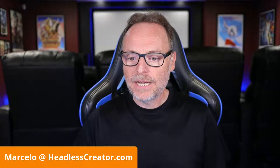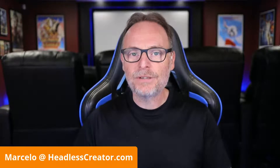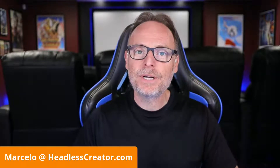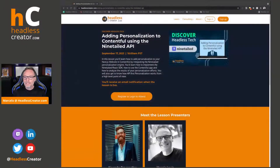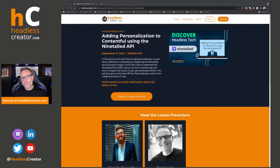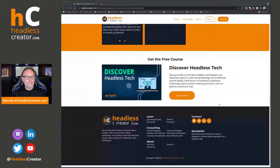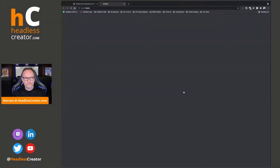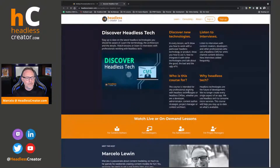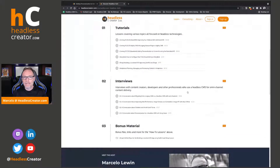Before we get started — you know how this works if you were here an hour ago — go get your account at headlesscreator.com. Register, it's 100% free. This lesson will be available on demand right after we're done. You'll have access to that lesson and to the entire course as well, with tons of lessons and podcast interviews.